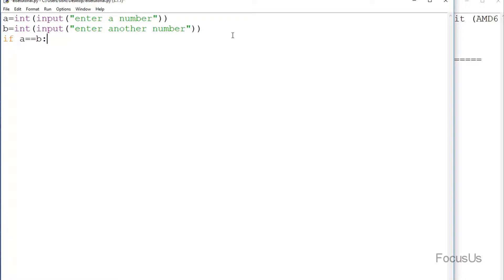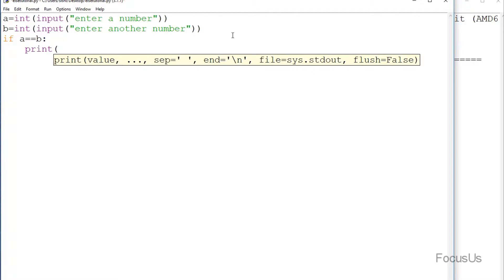In Python we always use double equal to check if two data are equal. Then we type the colon and when we press enter, we see that the cursor is indented. The concept of indentation is to run the code after it only if the condition is true. So now we type: print('equal numbers').